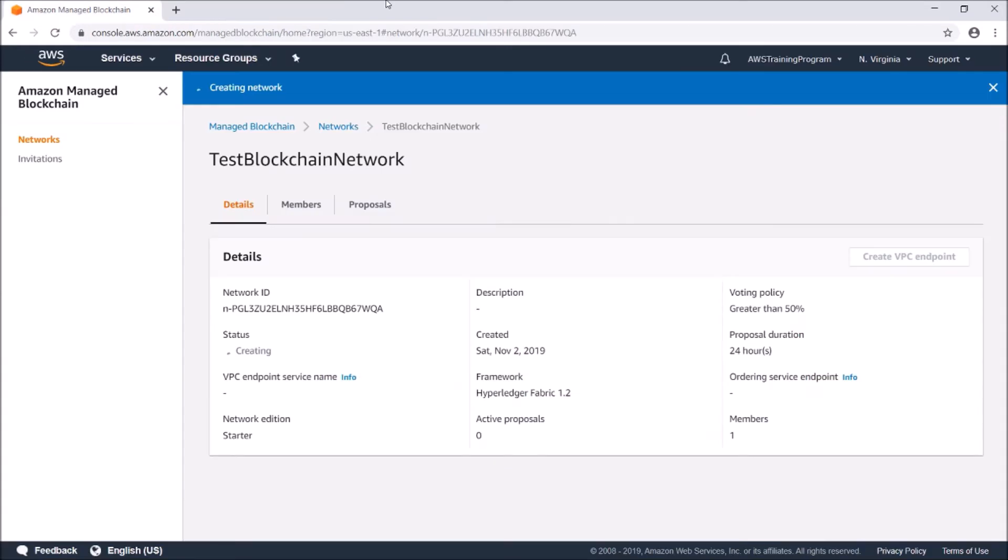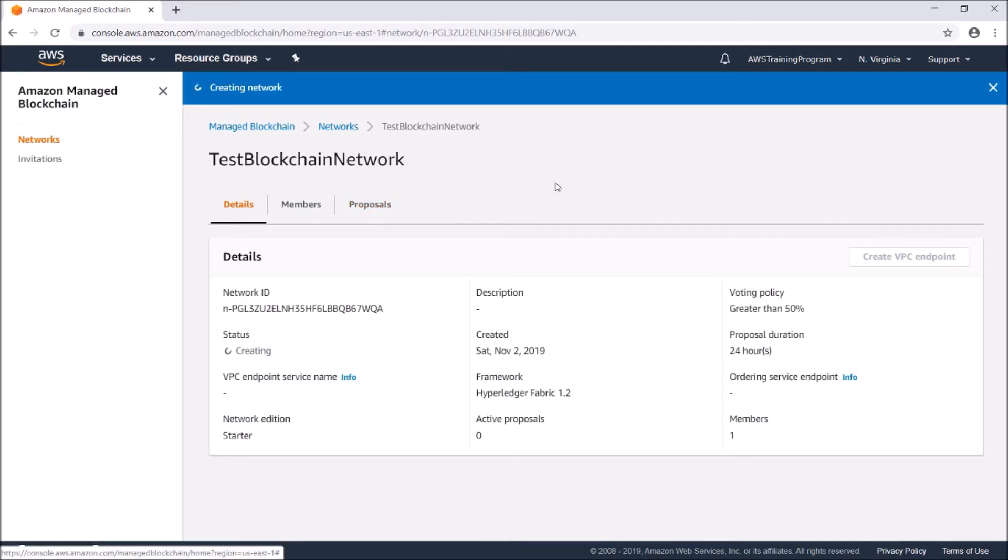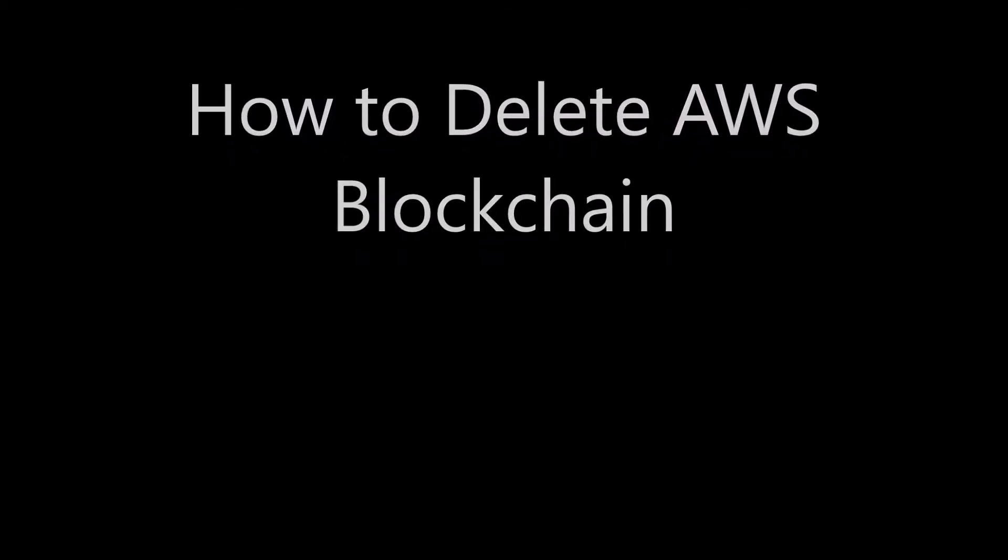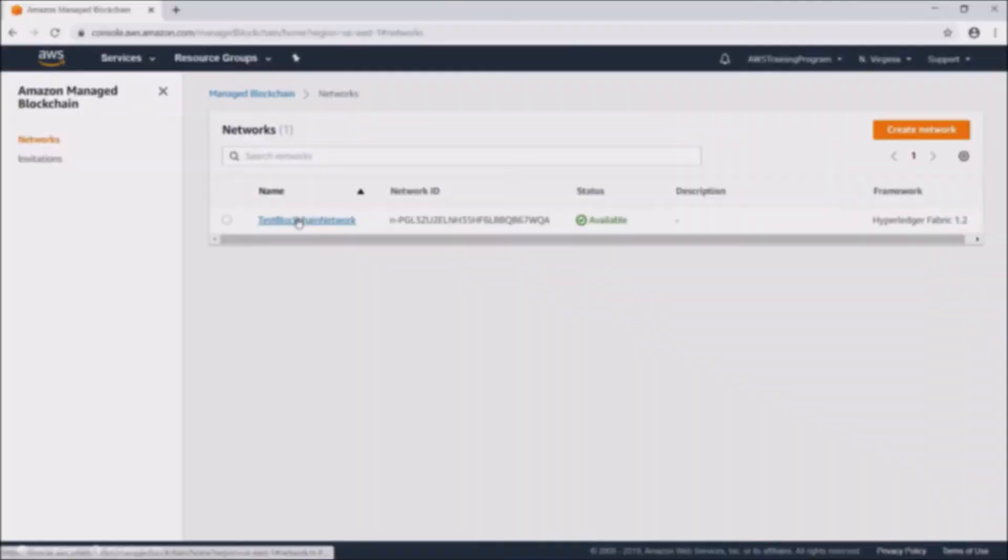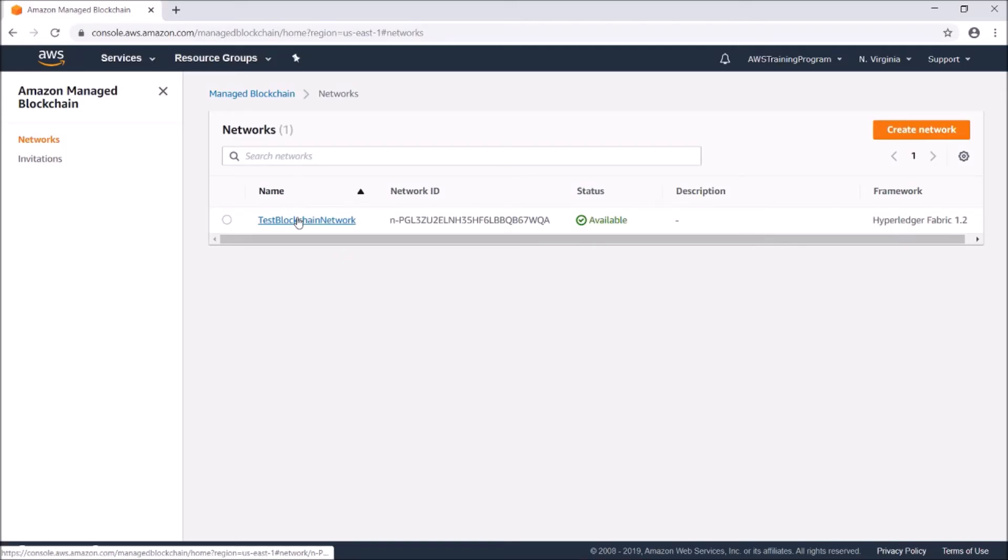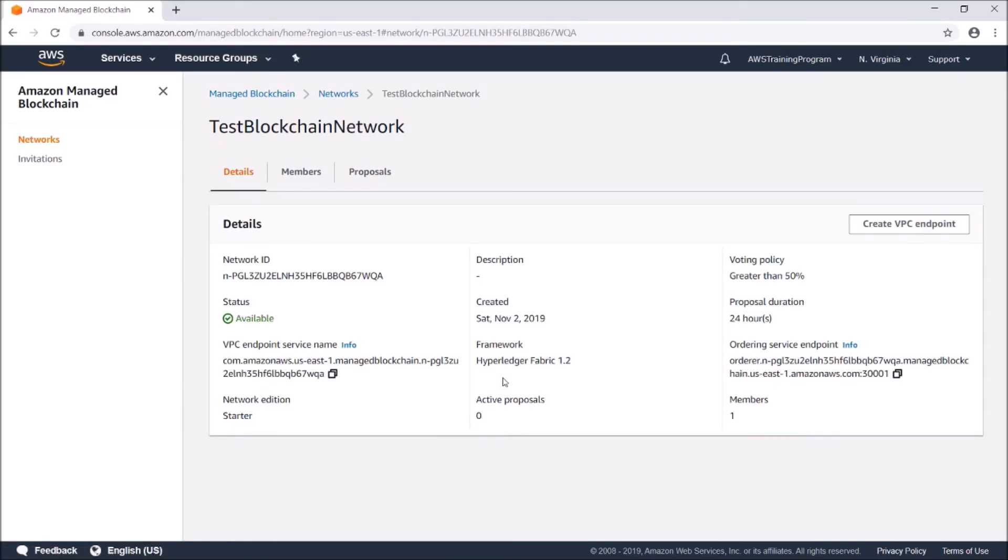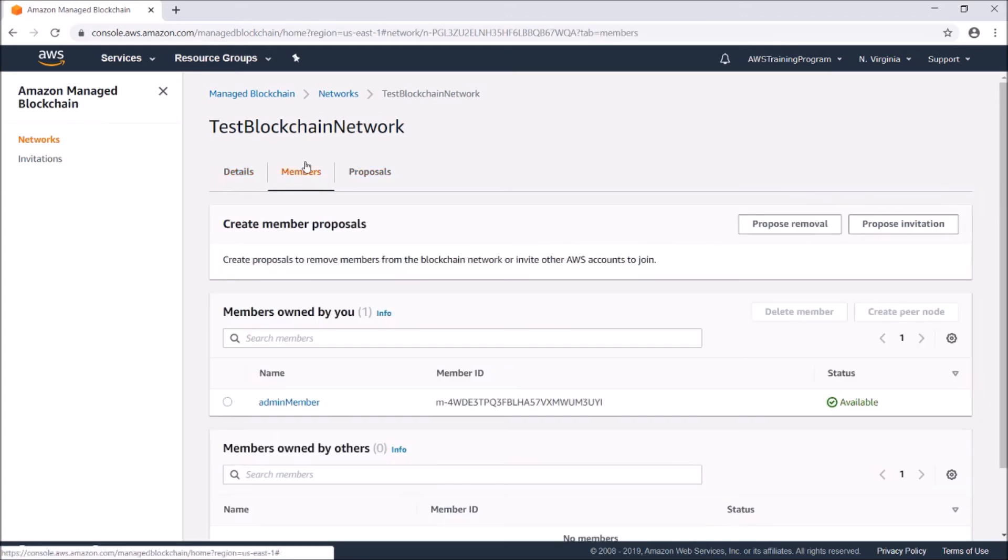Once you have this set up and created and you try out adding and removing members, you probably want to go and delete it because it does cost you per hour. Make sure to go ahead and delete it after it sets up.